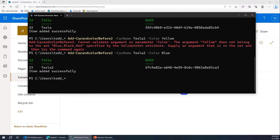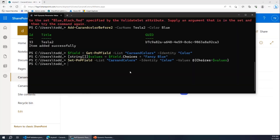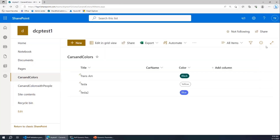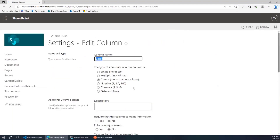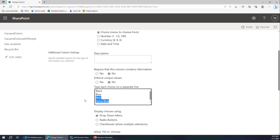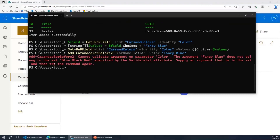But now what happens when I add another color? Let's say I get a new Tesla and it's not just blue — it's fancy blue. Here's code that added that color to our SharePoint list. Now I have fancy blue there. Using my before two, I try to add a fancy blue Tesla, and I can't. That's the problem that I'm trying to solve.